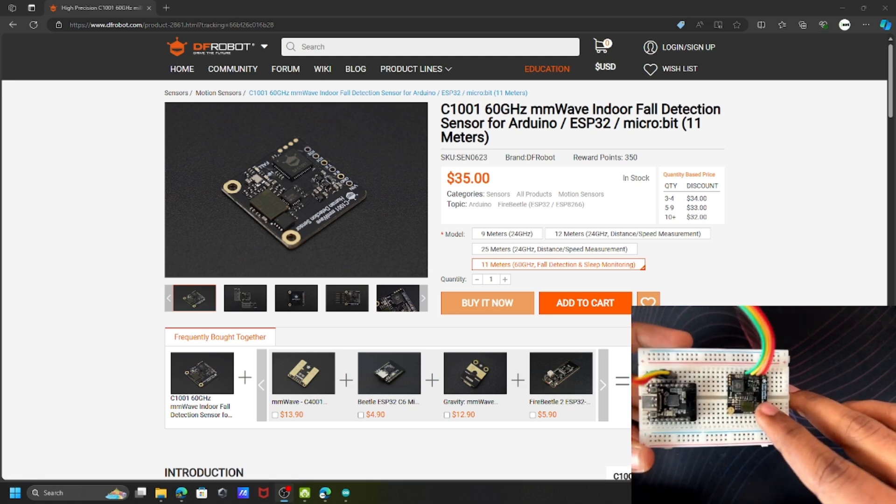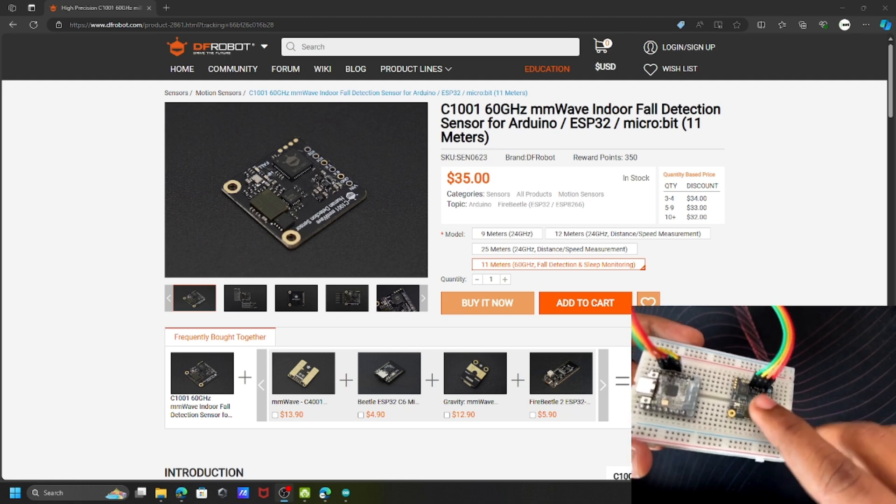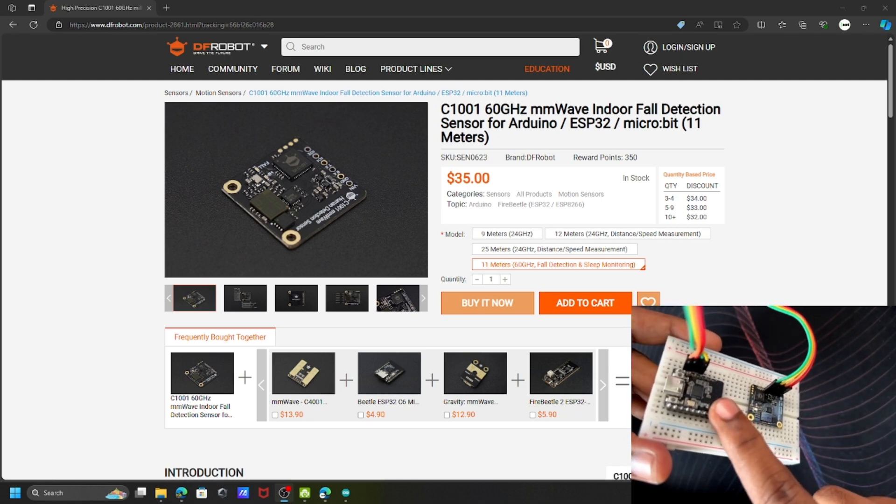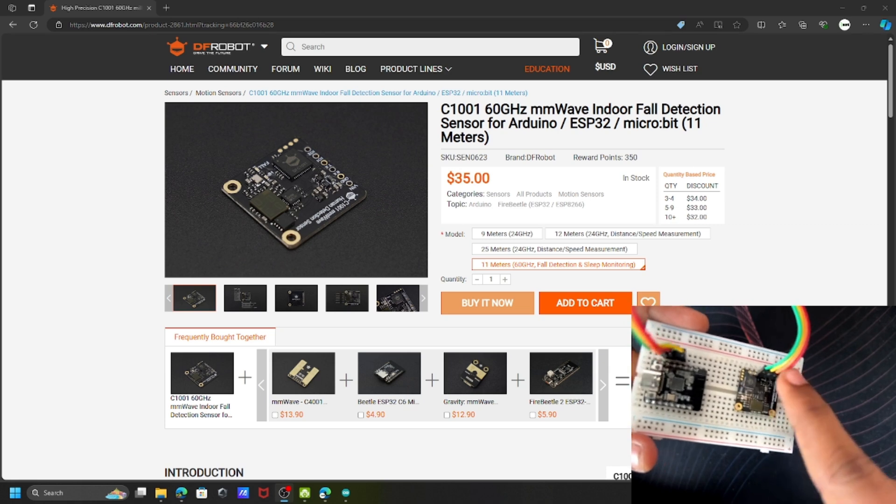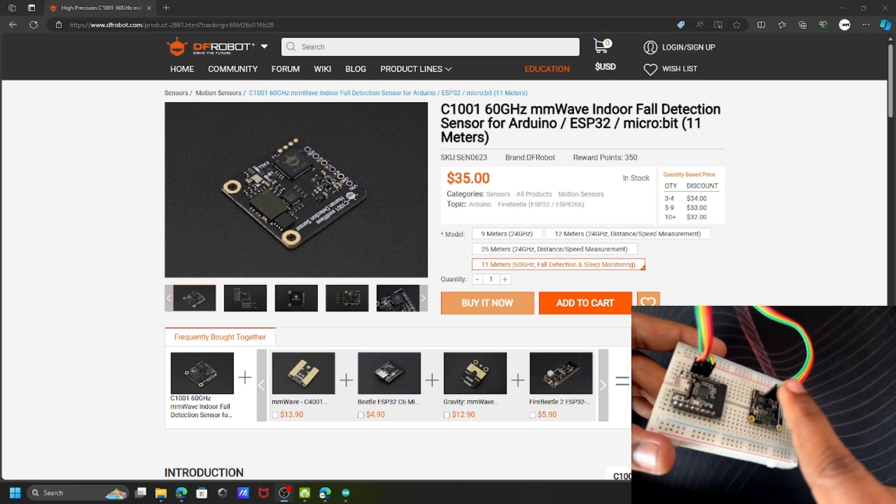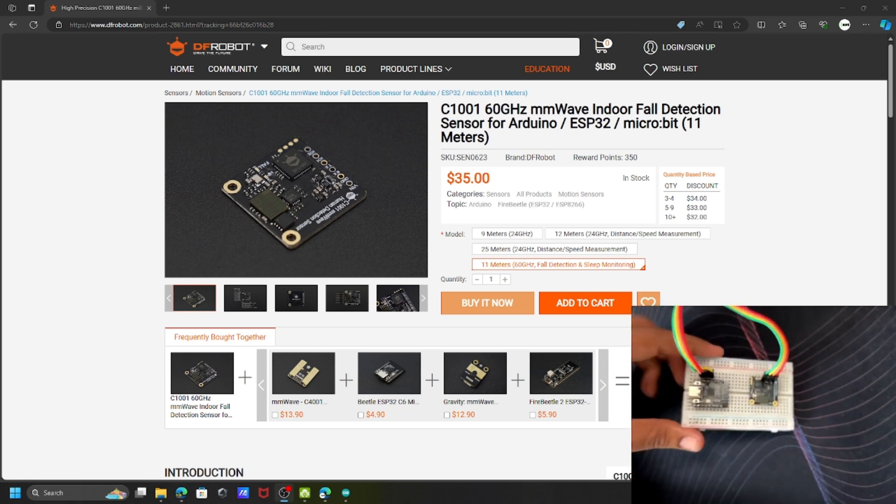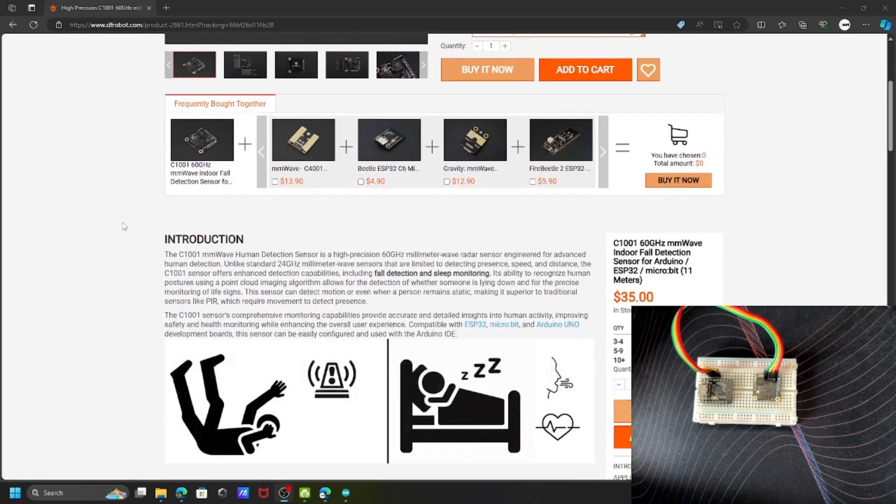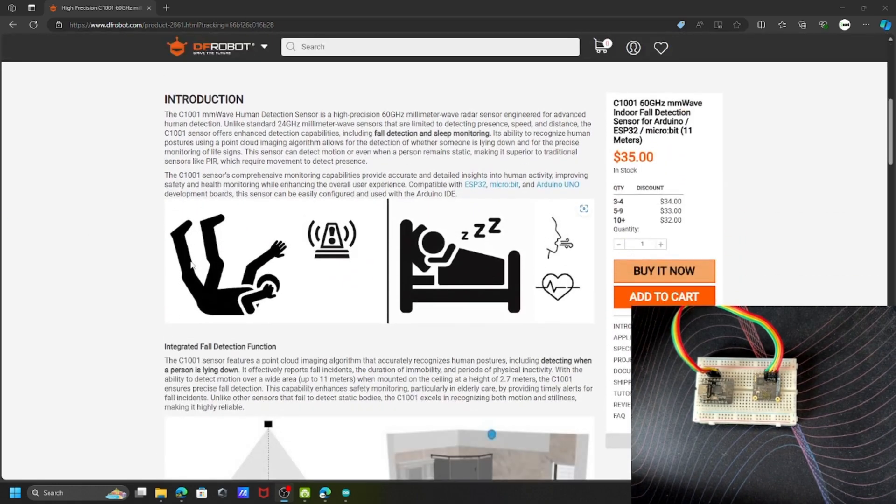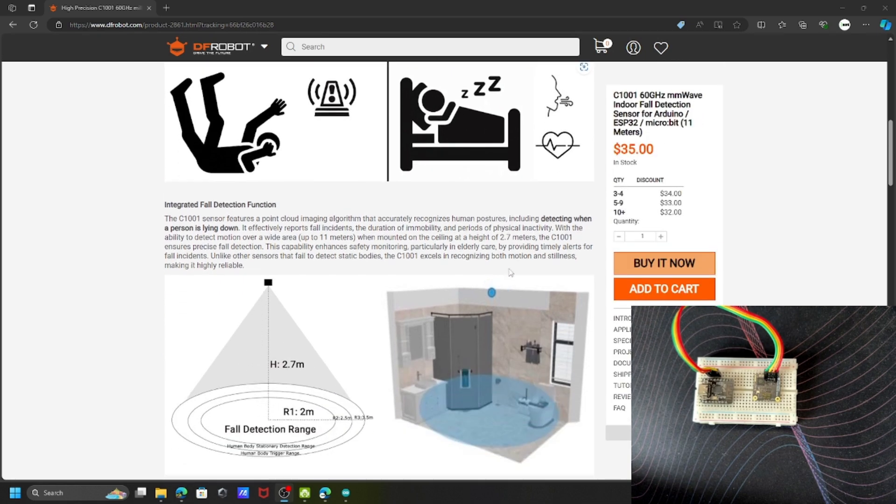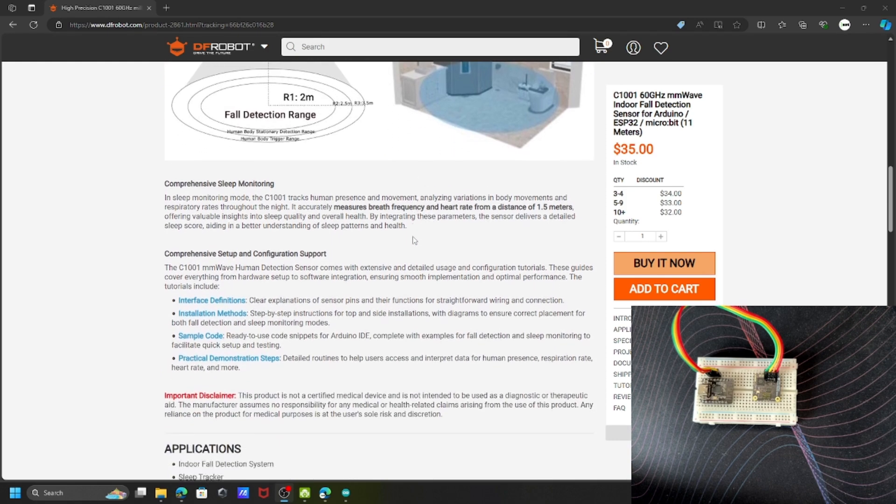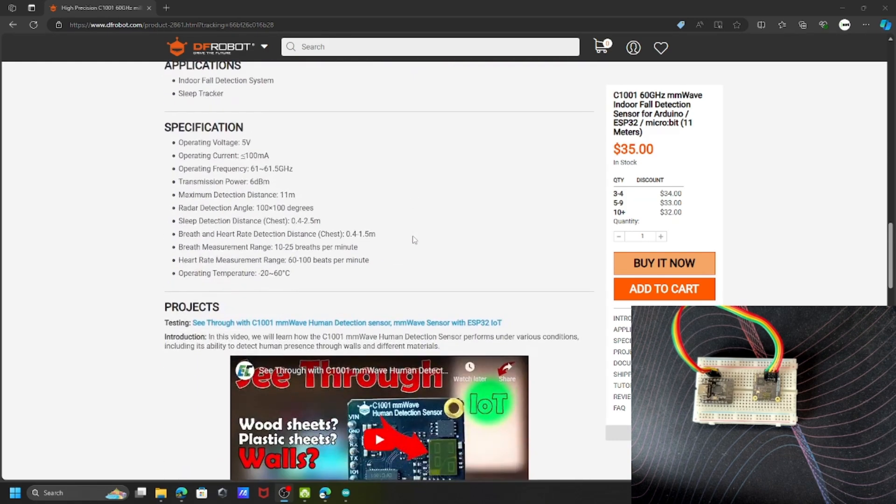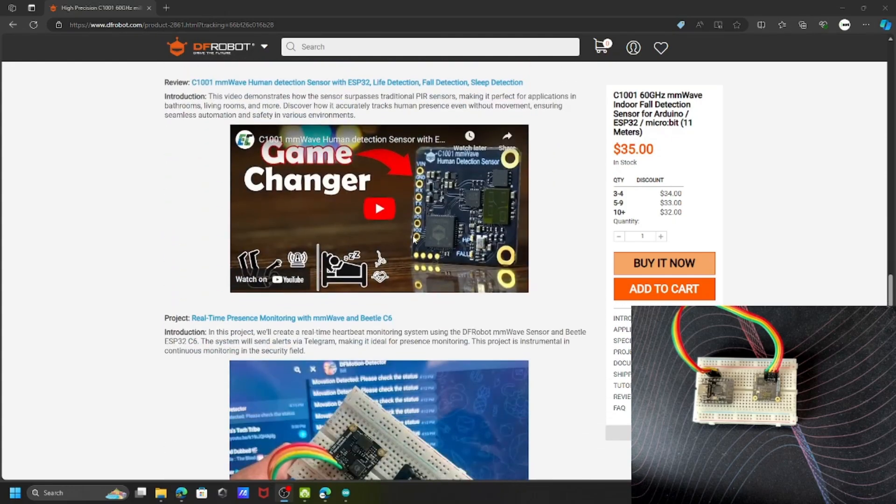I have connected the sensor with this Beetle ESP32-C6 from the same DFRobot using the UART interface. Let me show you the permission of this device. You can see it works with fault detection, sleep detection, and this is how you can place the sensor in your room. Let's go to the wiki page directly.